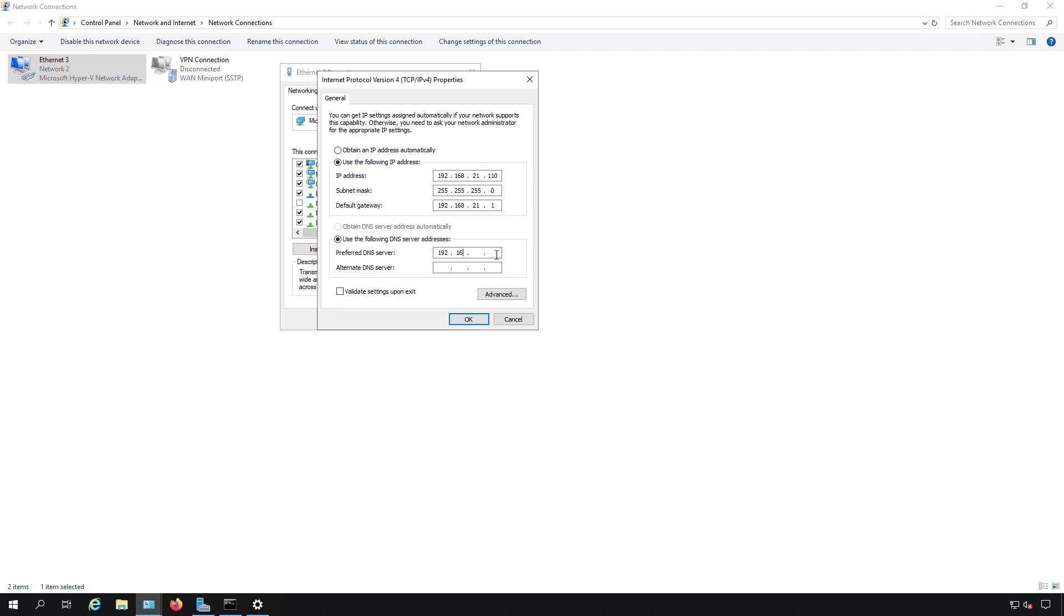You want to put in the IP address that you see under the IP address setting under use the following IP address. Another acceptable thing would be, and this happens when you install a brand new domain controller, is it will go in and add in 127.0.0.1. That's certainly fine also. This is called a loopback address, and it basically just points right back to 21.110 in my case, or whatever your IP address is on your server. So don't worry about that being in there. That works the exact same way.